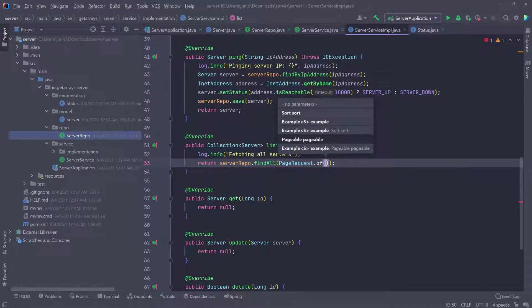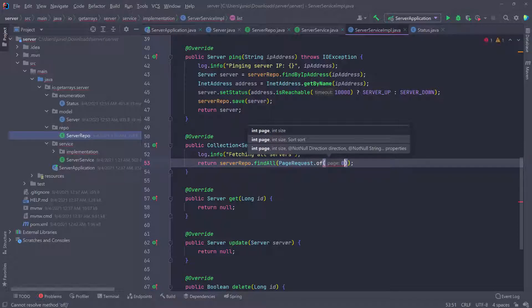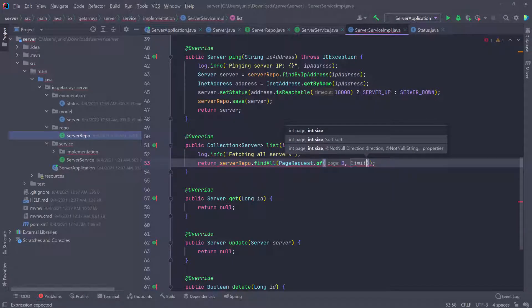I'm going to select the first one and say give me the first page, so page zero, which means it's going to start from the beginning. Then let's say I'm going to pass in the limit, which is an integer.